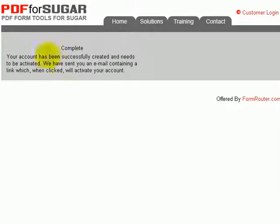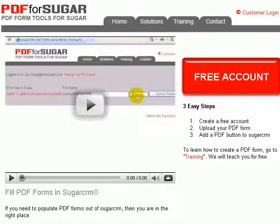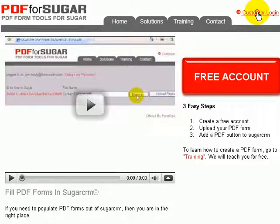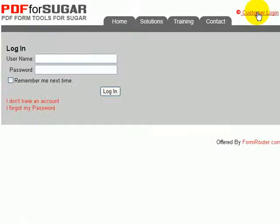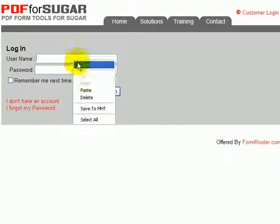You will be sent an email and you'll need to open up that email and click on it to activate your account. Once your account is activated, you can click on Customer Login to log into your account.